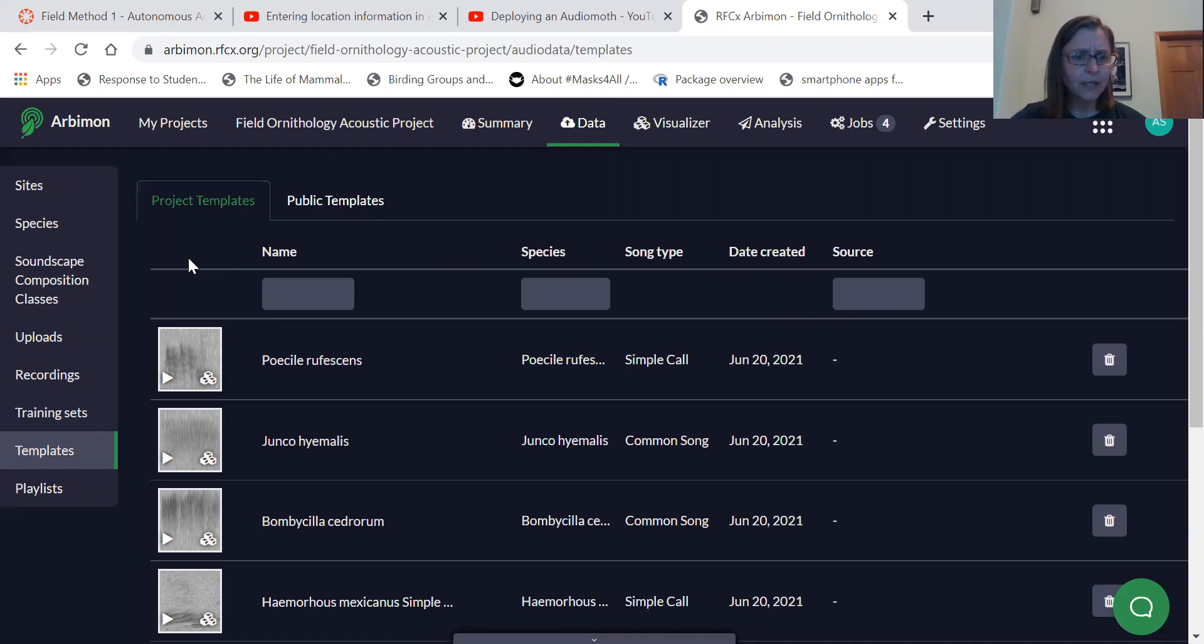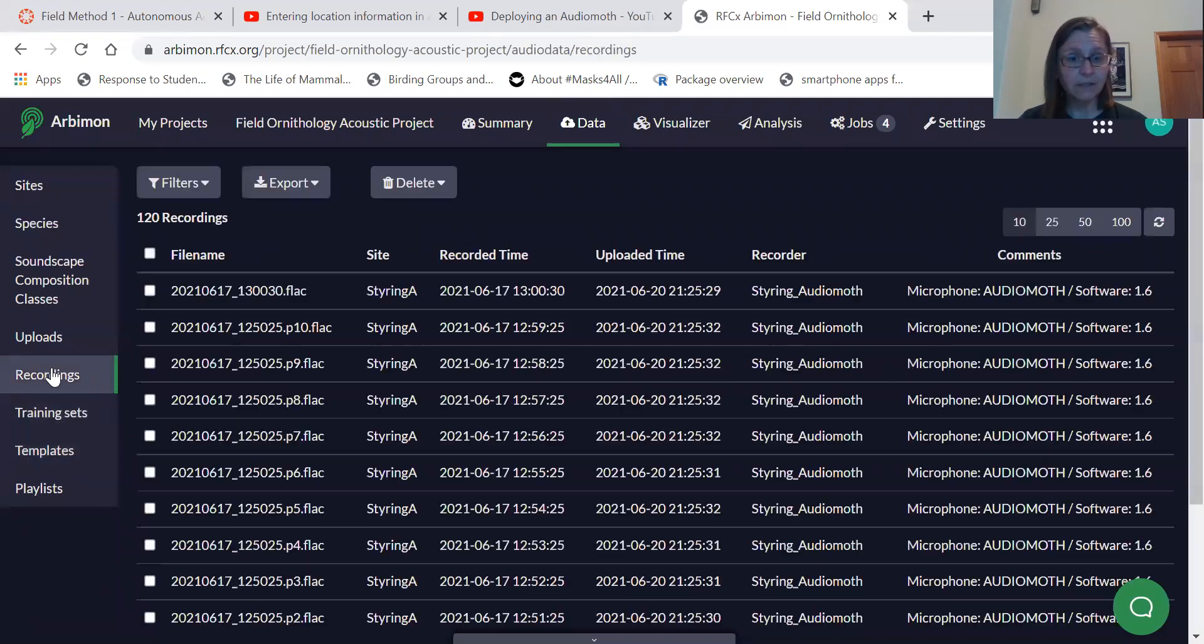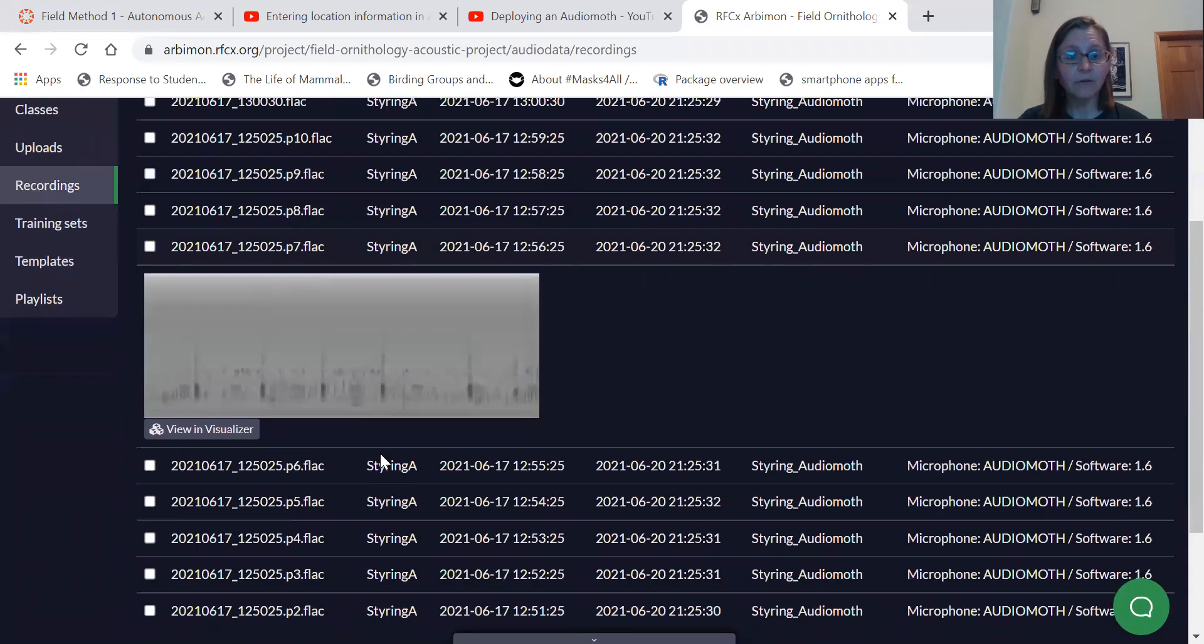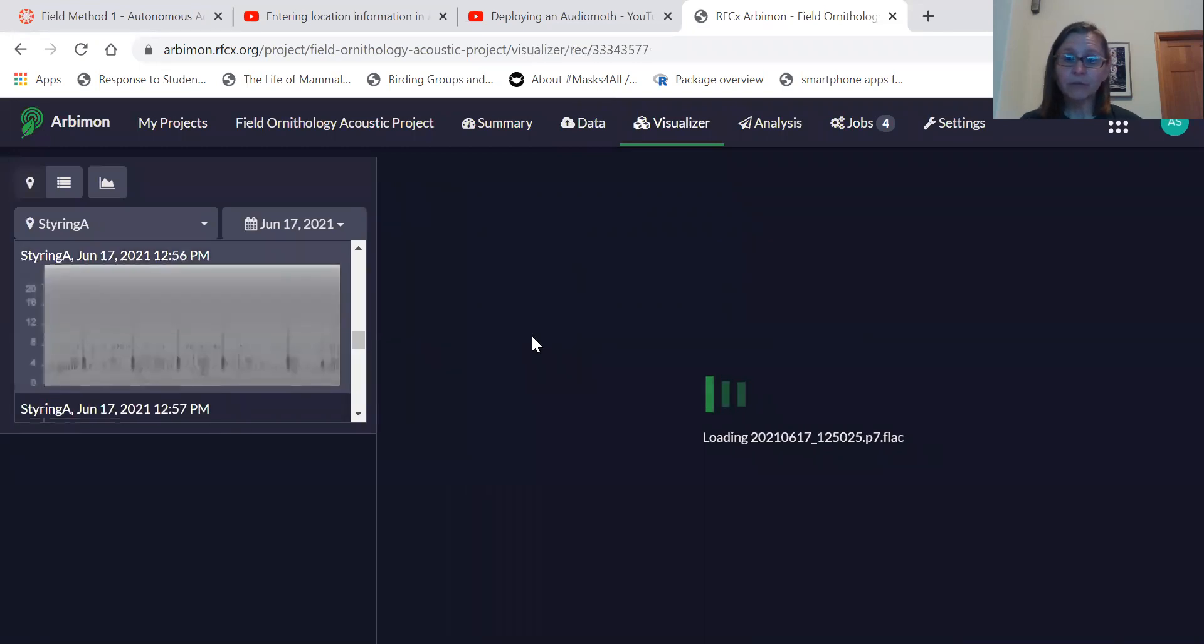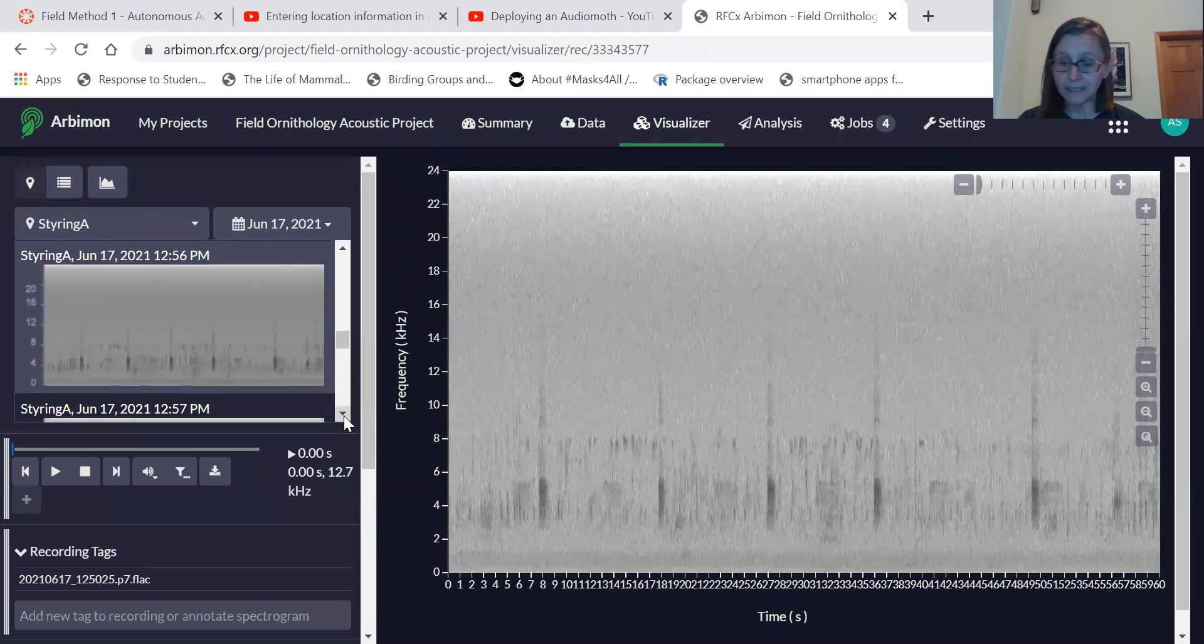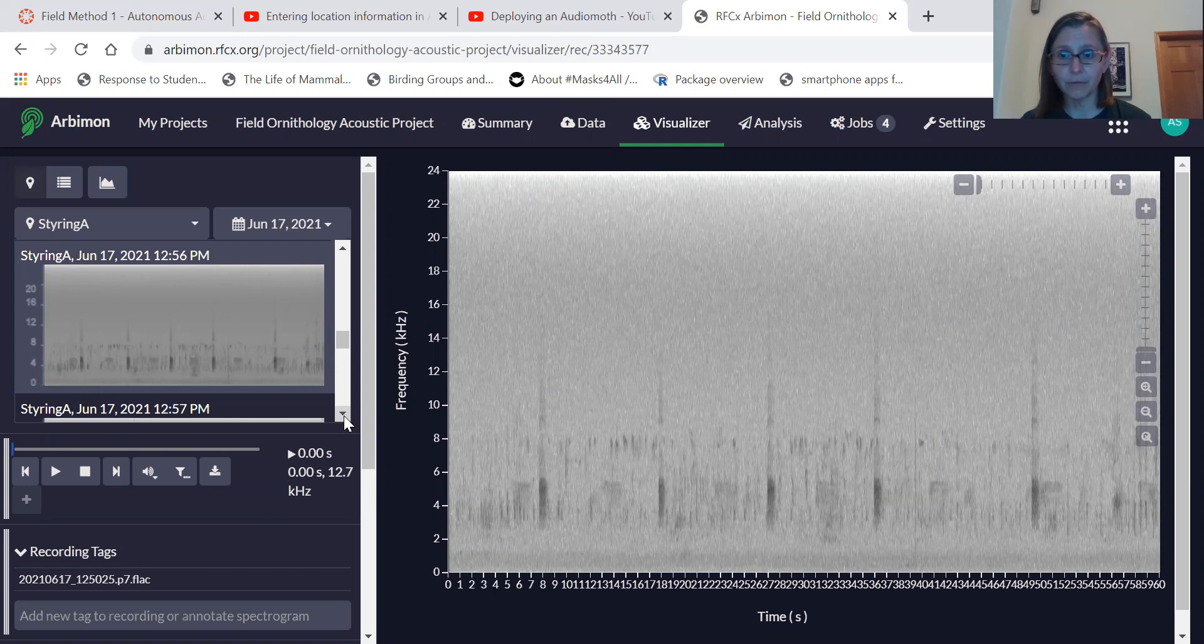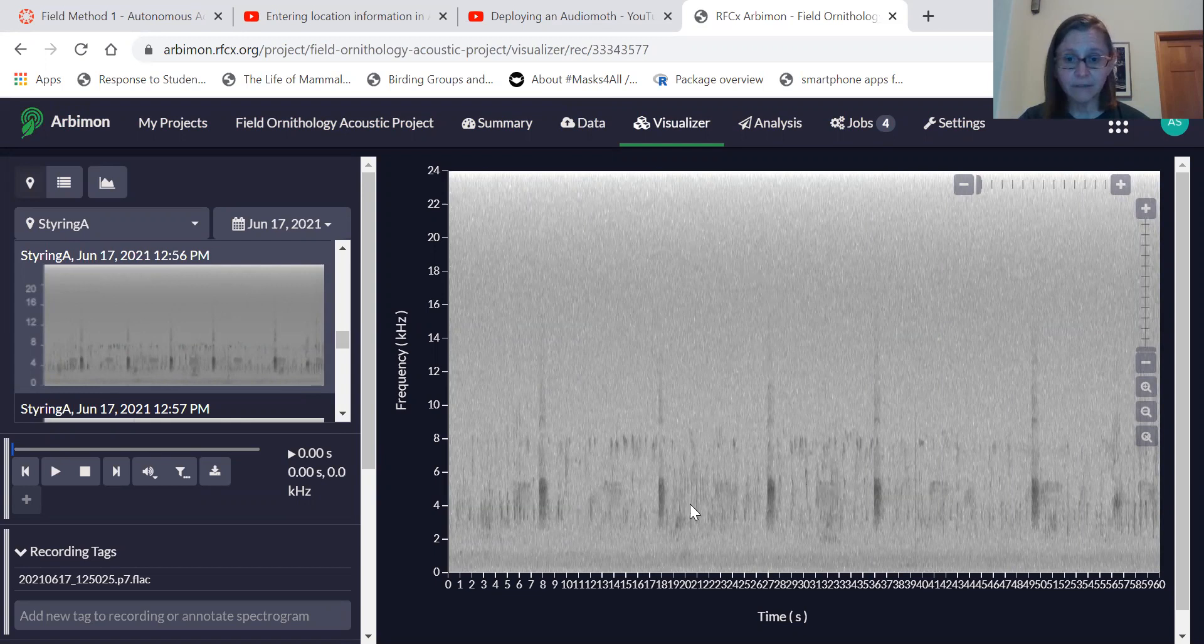So to generate a template from the recordings themselves, you can go into your recordings and say that we know what recording the vocalization is in. You can open that recording, you can view it in the visualizer. So this is a spectrogram of one of the recordings from an audio moth, and these are all one minute clips of sounds. So when we upload these recordings to Arby Mon, it breaks them up into one minute components. And you can look for your sound.